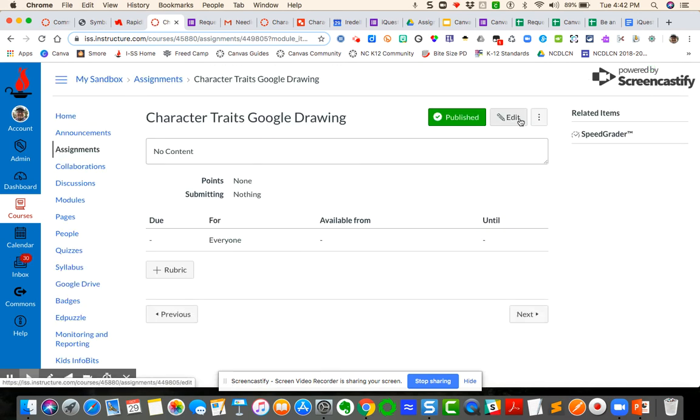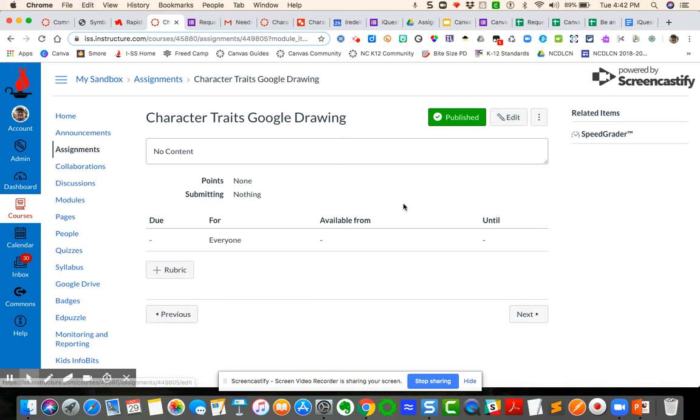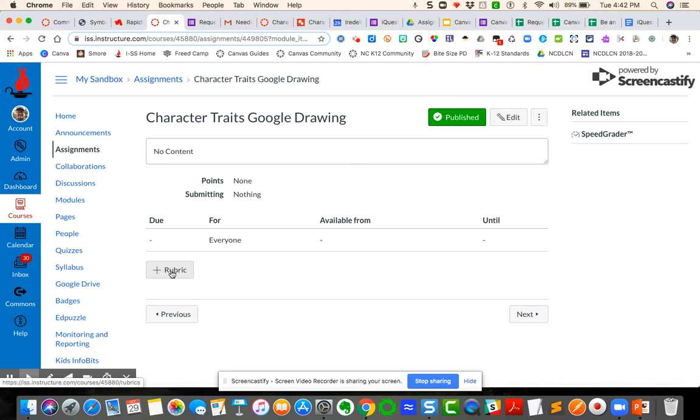Here is my assignment interface. One of the things before you create an external tool, if you want a rubric to grade in SpeedGrader, you need to create the rubric before you link it to the Google document. Right now you see this as an option. Once you connect it to a Google drawing document or Google document or Google slides or Google spreadsheet, you will not have that option to add a rubric. So make sure you do that before you connect the document.